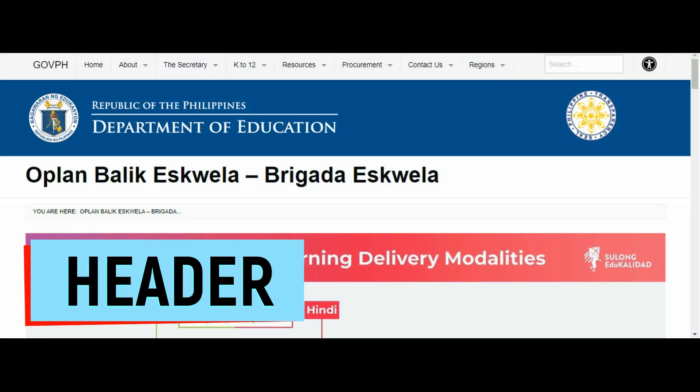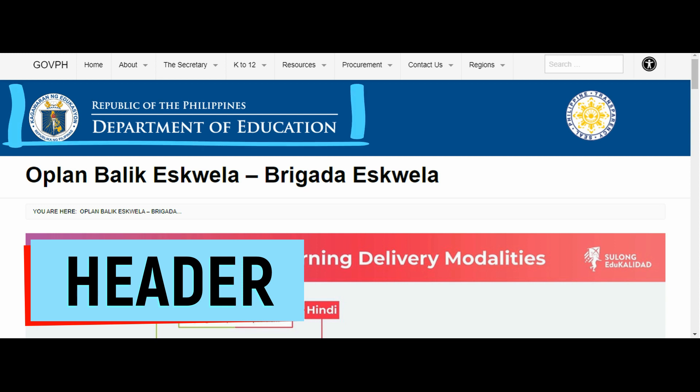It automatically informs website visitors what the website is about. It includes the logo of the company, the publisher, or the owner of the website.